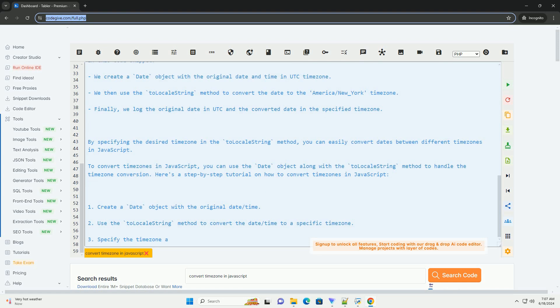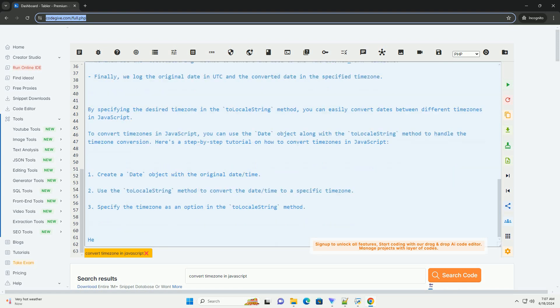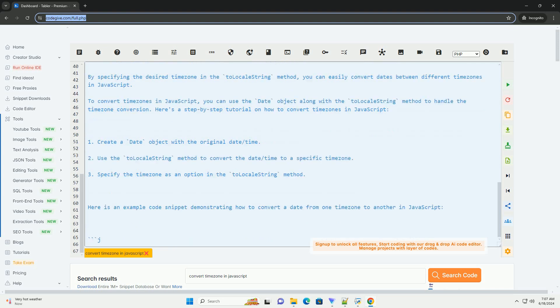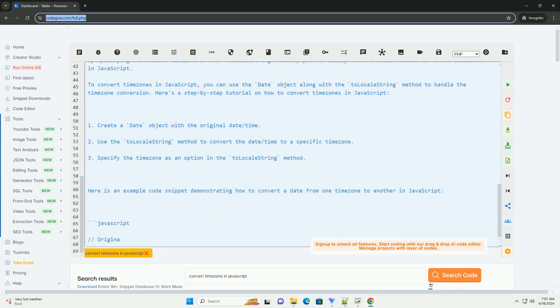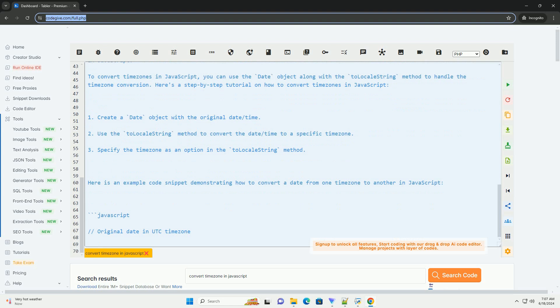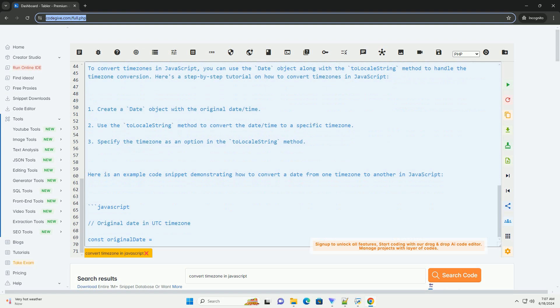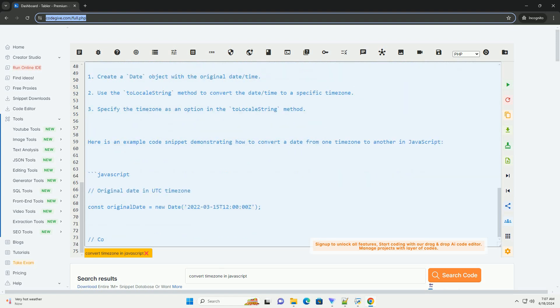Finally, we log the original date in UTC and the converted date in the specified timezone. By specifying the desired timezone in the toLocalString method, you can easily convert dates between different timezones in JavaScript.